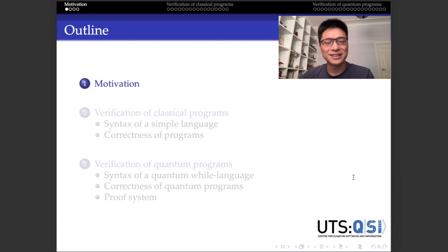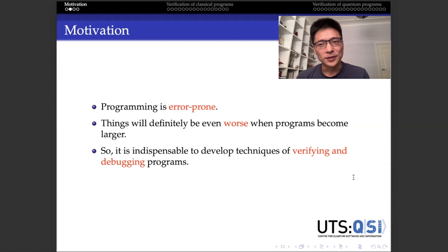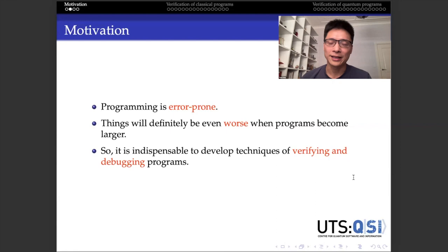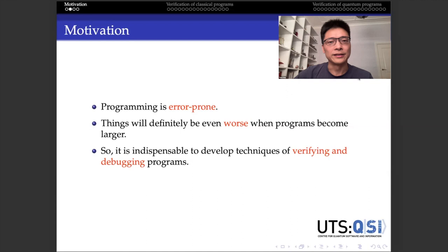If you have any questions, please don't hesitate to interrupt me during the talk. I believe every one of you has experience of programming. If so, then you have already realized that programming is very error-prone. Especially when you are trying to write more and more complicated programs, you will make many more errors. So it is very important to have some technique for the verification and debugging of programs.